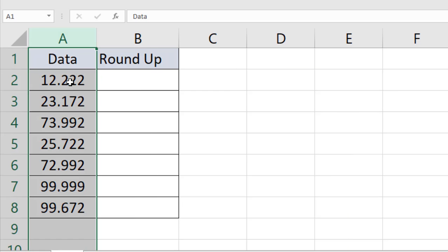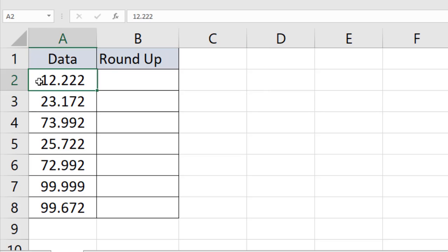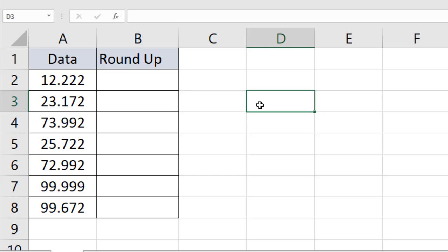I have data that needs to be rounded up. I want this one in cell A2, 12.222, and I want it to be rounded up to 12.23. I want two digits after the decimal point, and I'm going to use Microsoft Excel's ROUNDUP function.